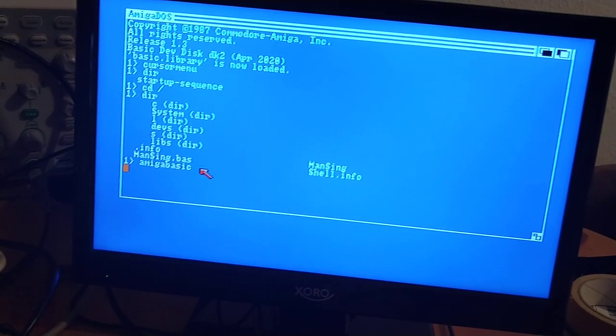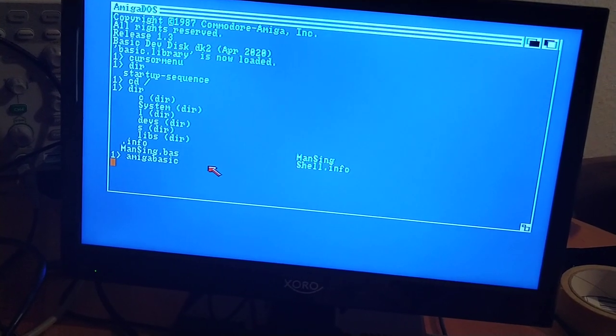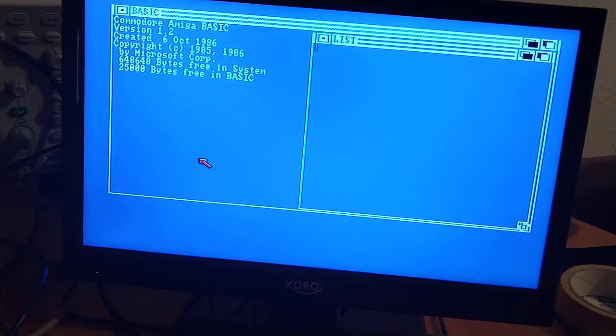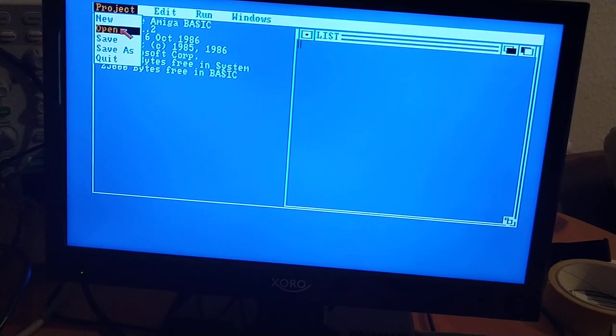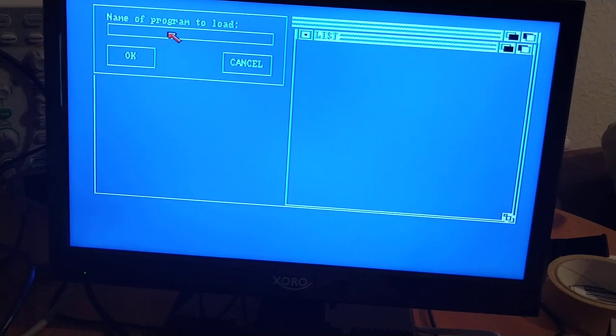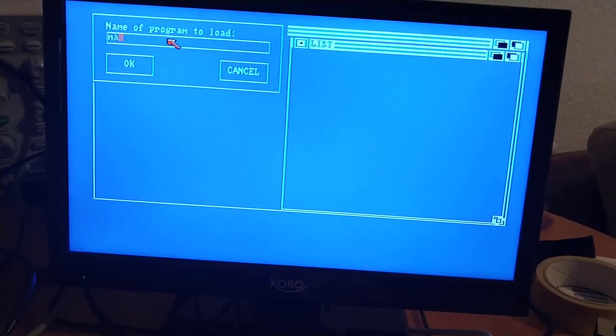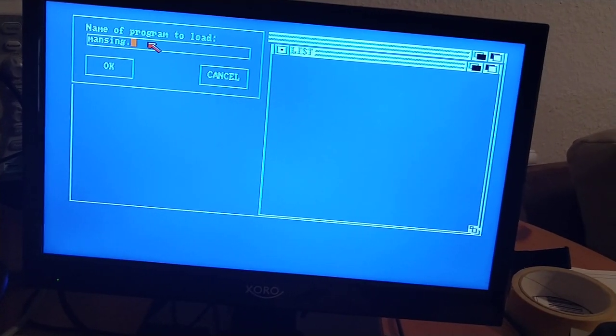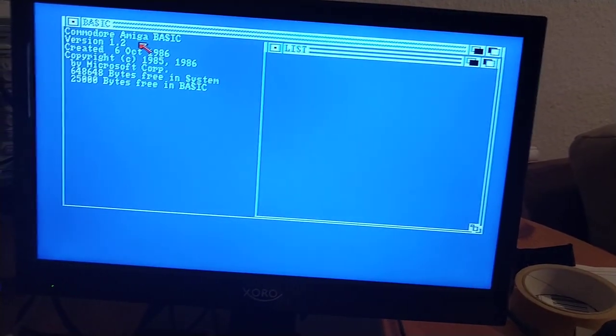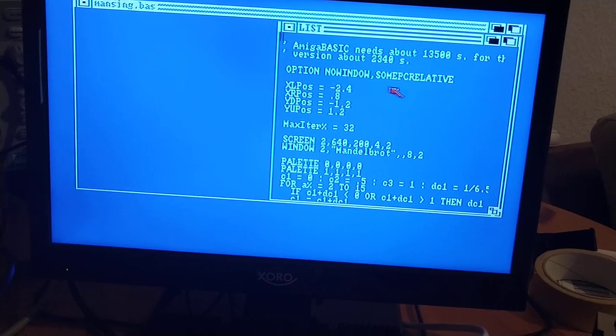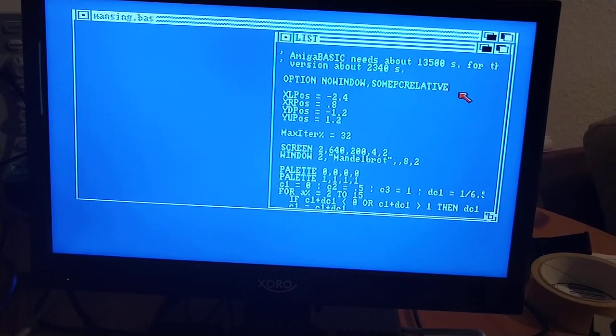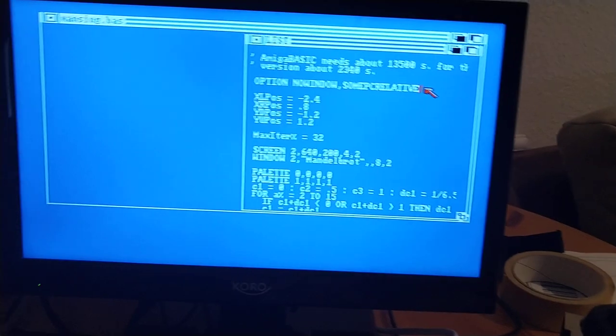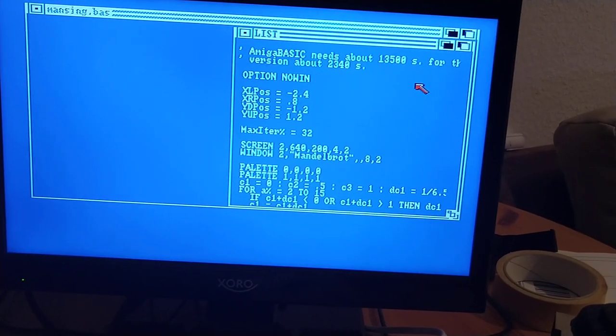I didn't put the name as a parameter as it will try to execute it, but we have to modify it. Mansync.bas. We have to remove this line, otherwise it won't execute.